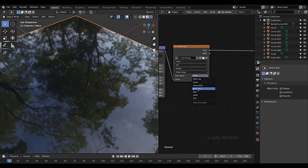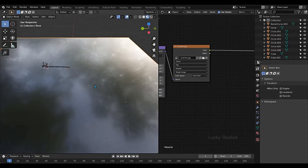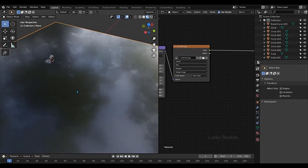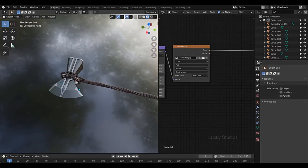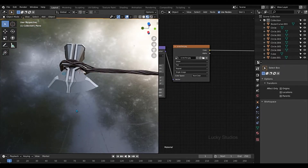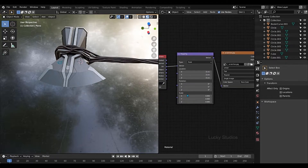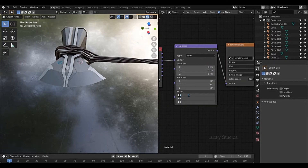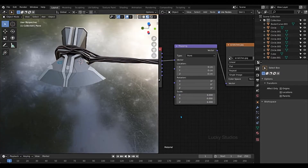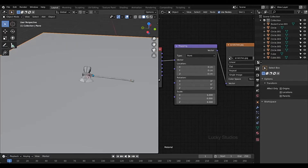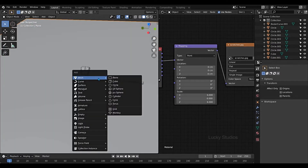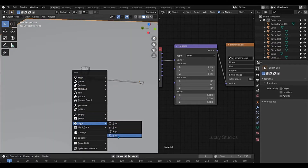Now I'm going to change the information. So I'm going to change the non-color. And then I'm going to change the scale. And then I'm going to adjust the scale again.